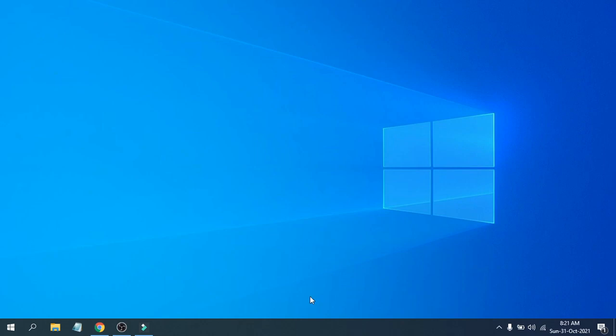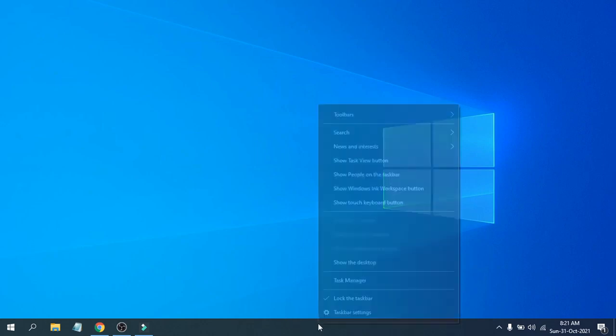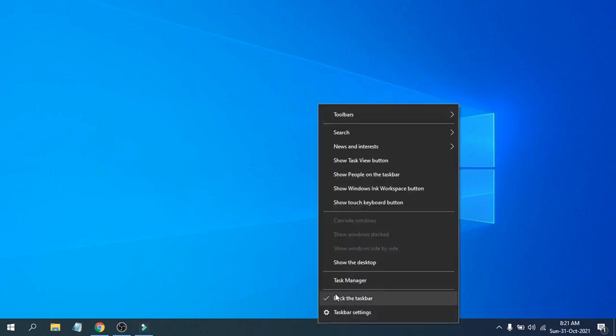First of all, you need to right-click on the taskbar here. You need to uncheck the 'Lock the taskbar' option here, so deselect 'Lock the taskbar.'